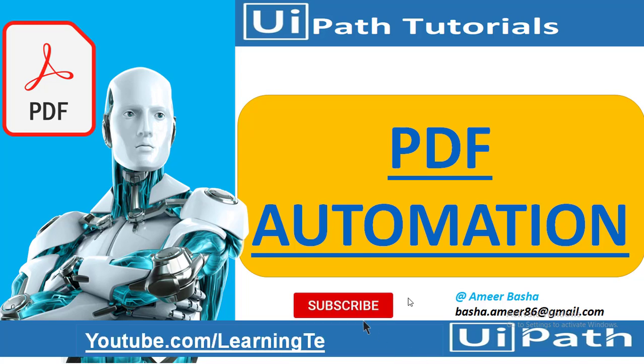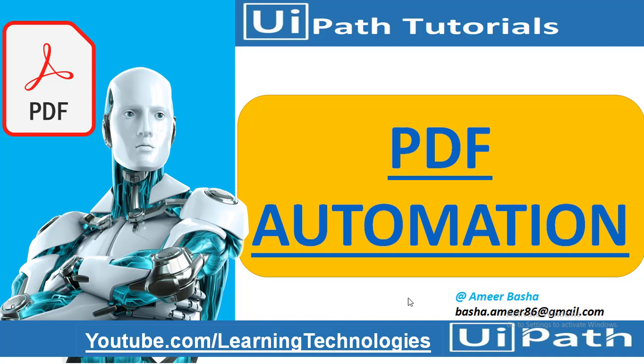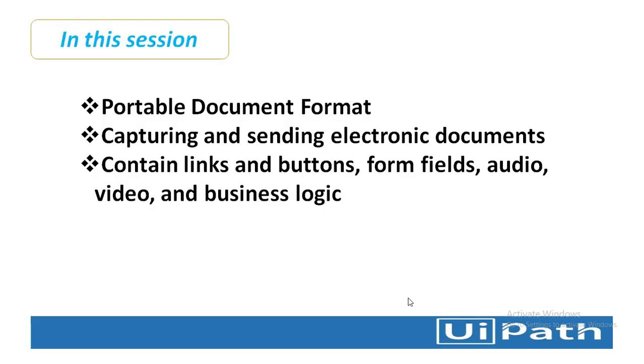Hello everyone. In the upcoming sessions, we are going to learn how to work with PDF UiPath activities. Myself Amir, I'm a senior RPA programmer and I'm here to help you. I will give you a brief introduction about PDF automation.